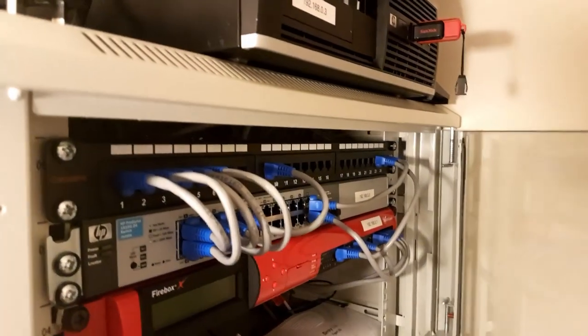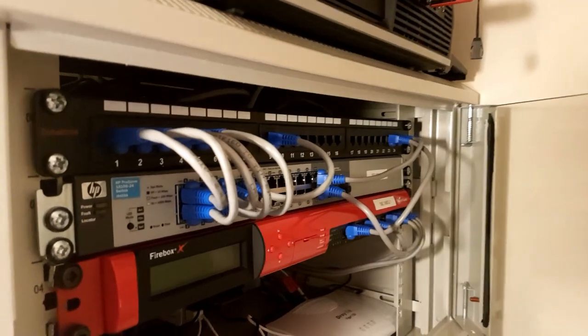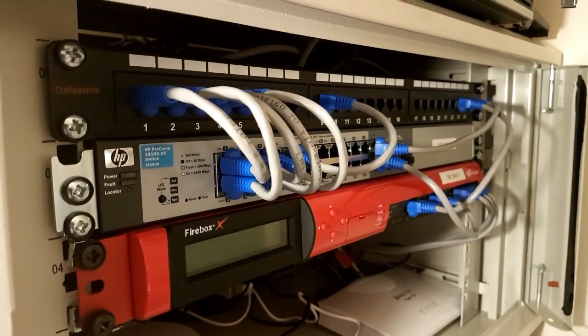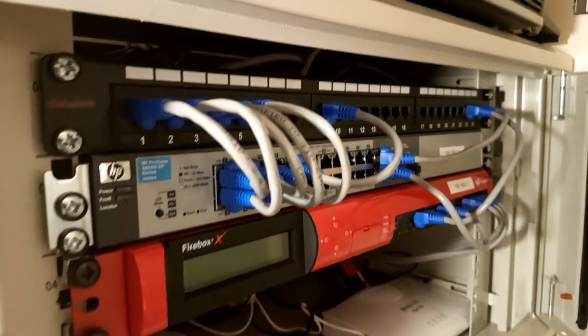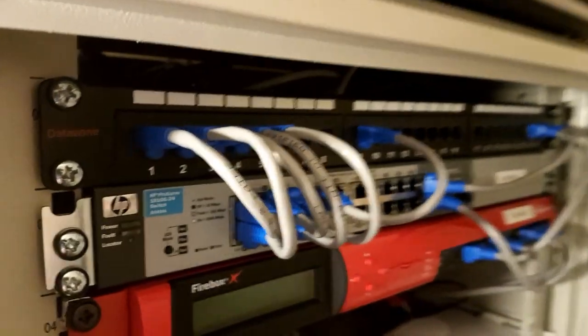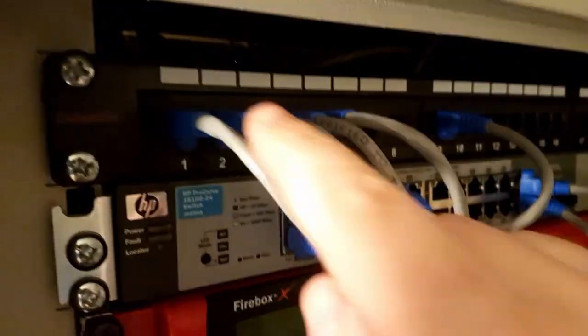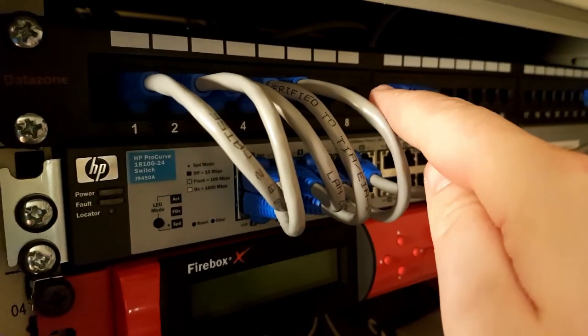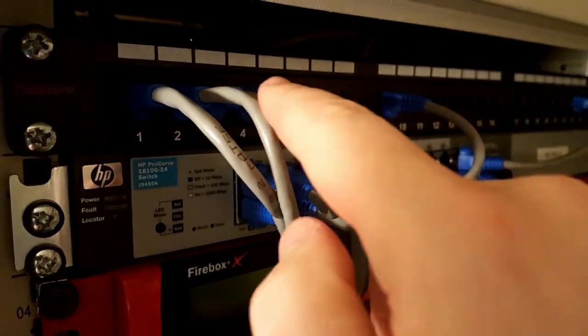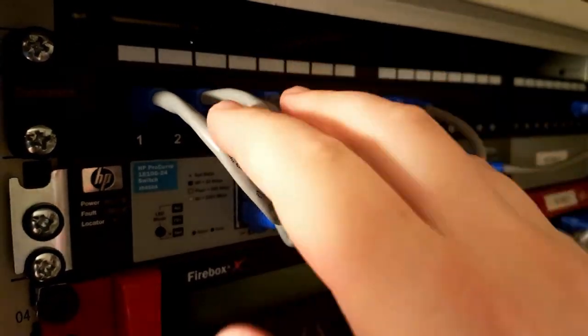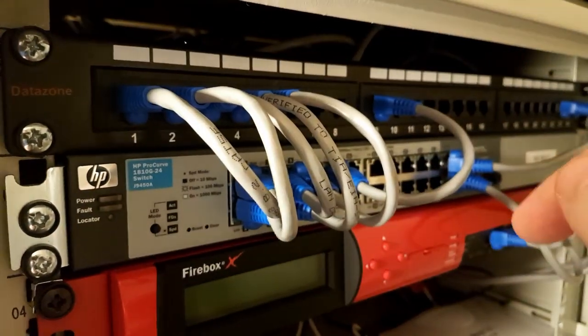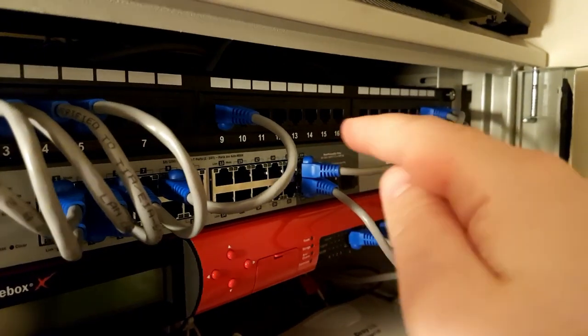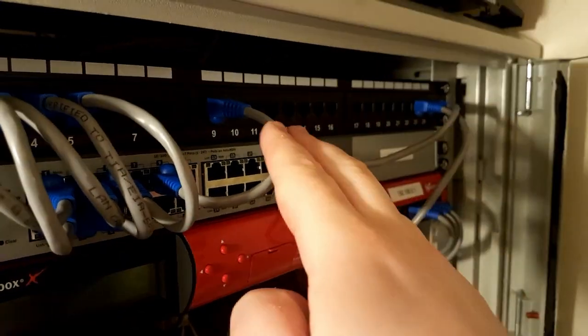Now, moving into the cabinet itself, the first thing on top is a patch panel. So, how I've got this set up is this first bank of eight ports. These are all serving devices in the cabinet. The next bank of eight, that's drops around the house.